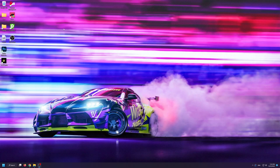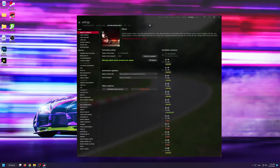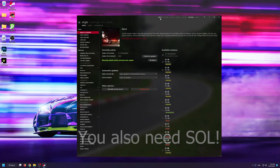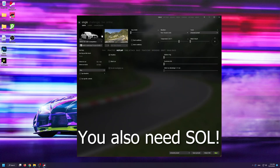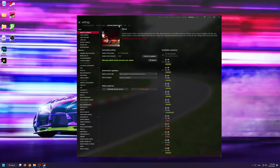The first thing you're going to want to do is open up your Content Manager. I'm assuming you have Content Manager and Custom Shaders Patch already installed, since we will need them for this tutorial. Go into Settings, Custom Shaders Patch, and find Lighting FX.